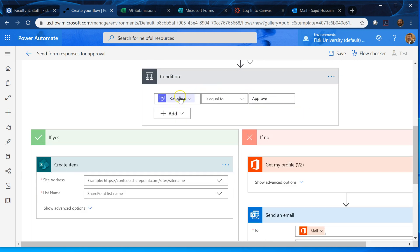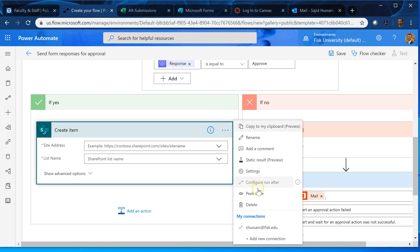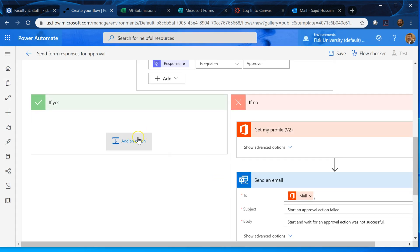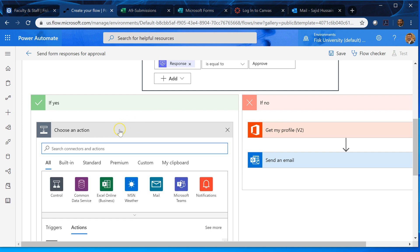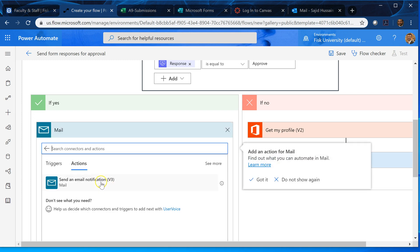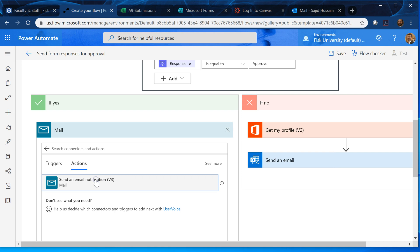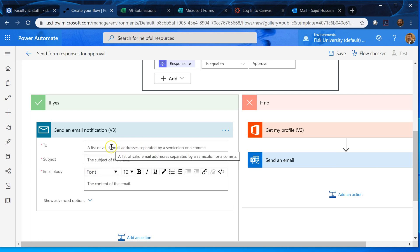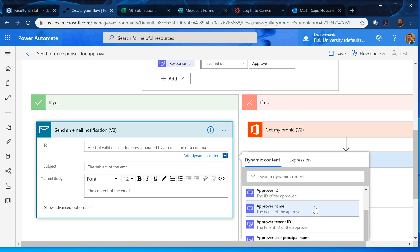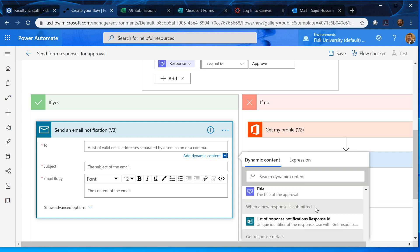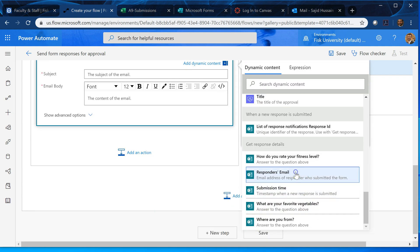And condition when response is equal to approve. Yeah, as it is, no change. So when it is yes, by default it is going to some SharePoint. So I can erase it, select this thing and delete it. I say okay. And I add an action over here. And I say if answer is yes, click on this mail and send this email notification. And who should be sent to? So you send email to the guy who submitted the form, to the guy who submitted the form. You scroll down, here is the responder's email.